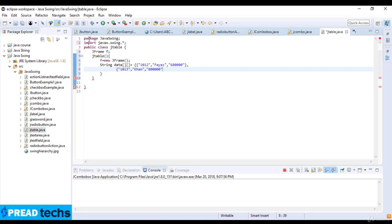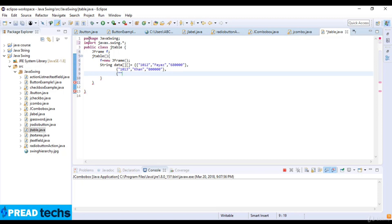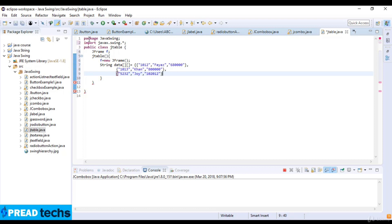And after that I define one another table which is the ID of five two three two and then we have the name which is Joy and the salary here is this figure.